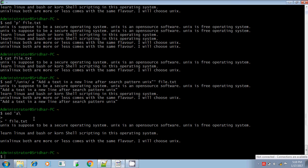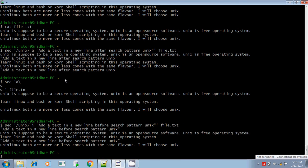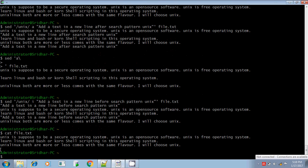Here it will check for the pattern Unix. If it finds the pattern, then this text will be added before the line that contains the pattern Unix. If you see, Unix pattern is found in the first line, so before the first line this text is added. Here also Unix pattern is found, so before this third line a new text is added. Remember, these will not affect your original file — it will display the content of the file but the original file remains unaltered.